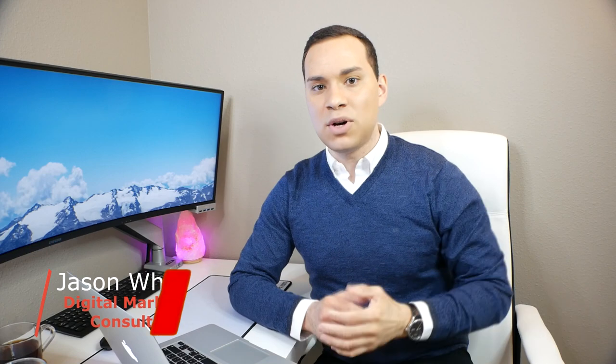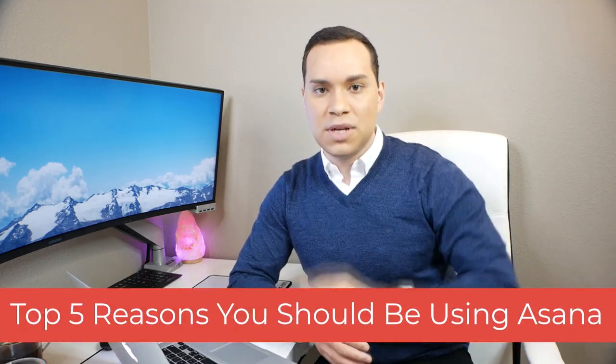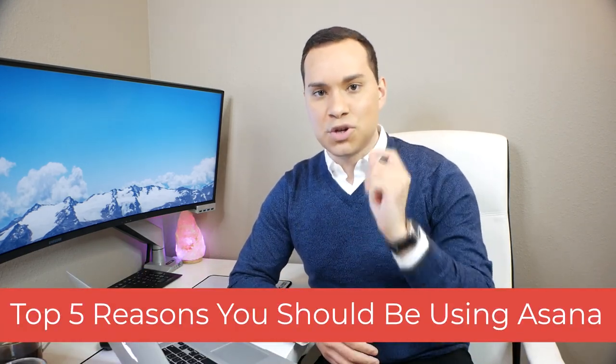Hey everyone, Jason here, digital marketing consultant. In this Asana review and demo, we're going to be walking through the top five reasons you should be using Asana to manage your business and make sure you deliver all of your client work on time.